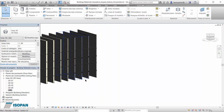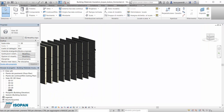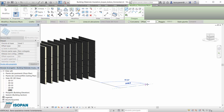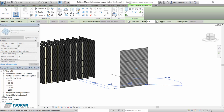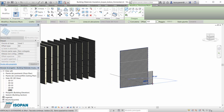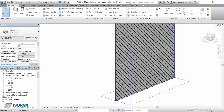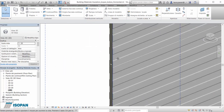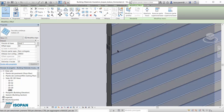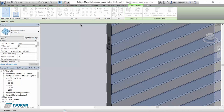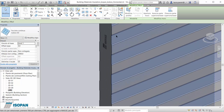We can now design a new wall with the Isopan product. We select the Wall command and choose which type we need, then we will be able to easily draw the wall. Here is our Isopan sandwich panel as designed, and if needed we can change the thicknesses by going into type properties and choosing a new one.